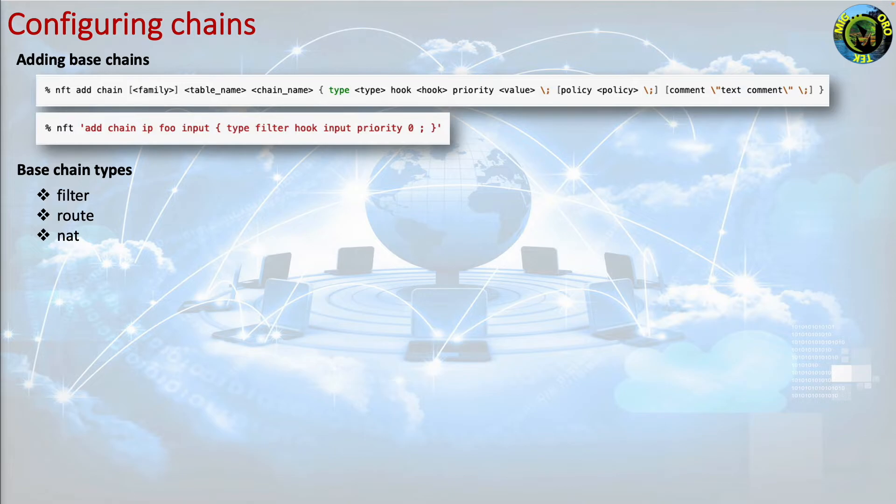Therefore, never use this chain for filtering. The NAT chain type is supported by the ip, ipv6 and inet table families.